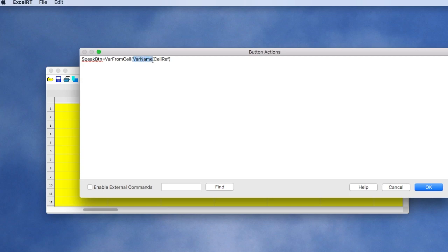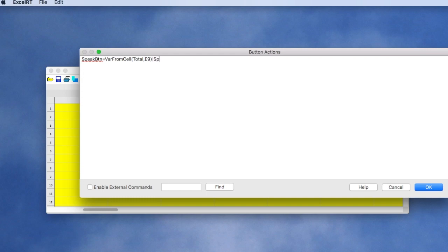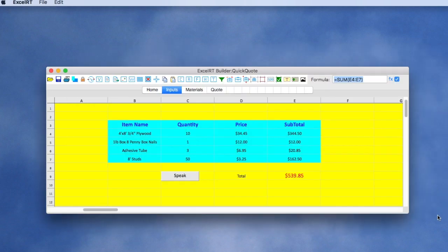So first we're going to give a variable name. Let's just call that Total. And let's give a cell reference, and we'll give that E9. We need another command. So we'll separate with a bar. And the command is just Speak and the name of a variable. So the value of that variable will be spoken. Let's go ahead and try that out.